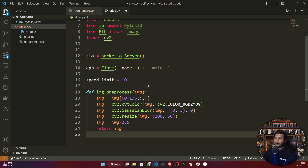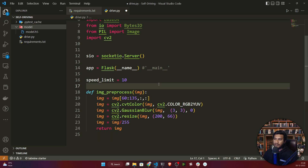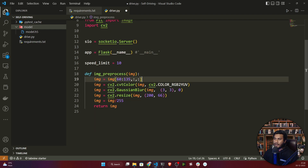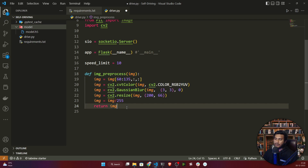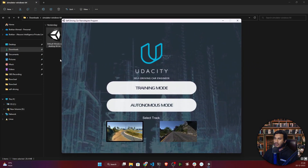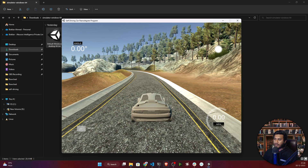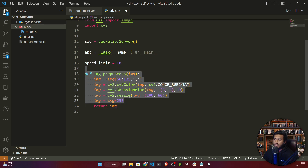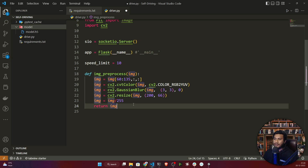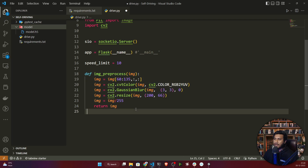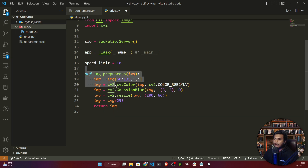I need to define a preprocessing function here, because during training I was applying some preprocessing on the data, so at prediction time I need to define the same function. When the simulator runs in autonomous mode, it connects with the Python code and keeps sending images to the backend, and those images need to be preprocessed before prediction, since the model was trained on processed images.